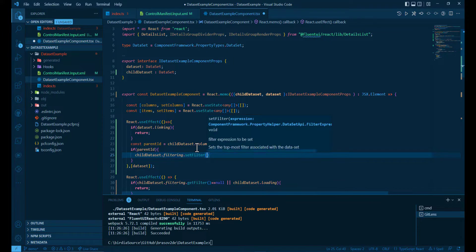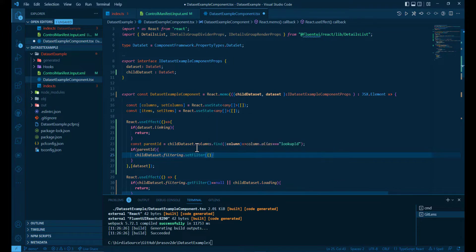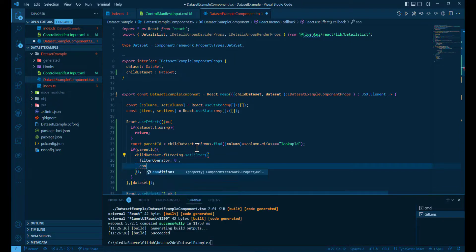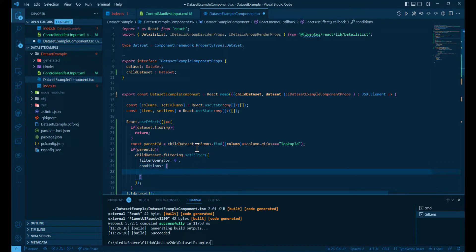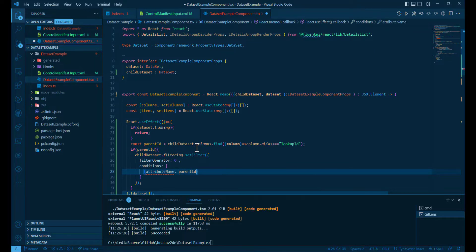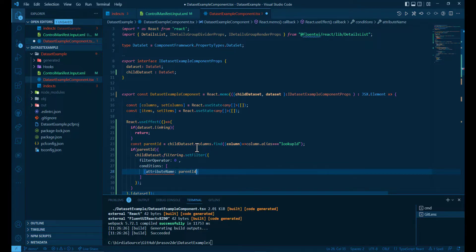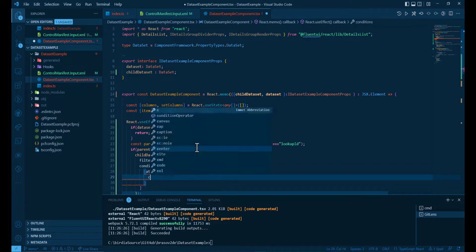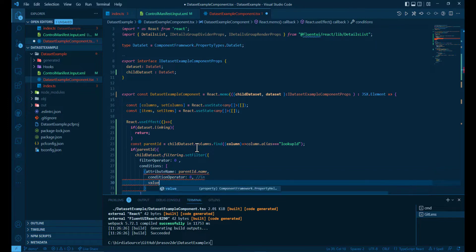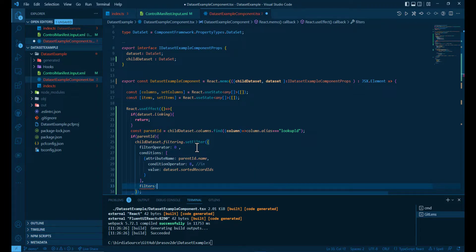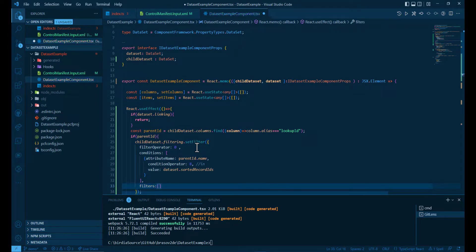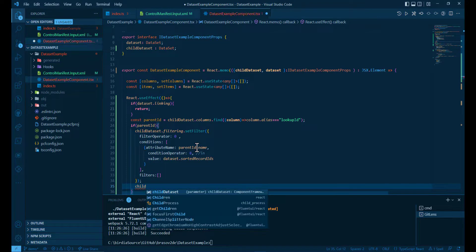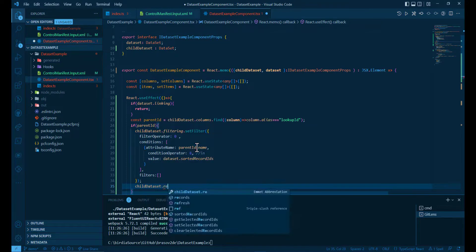This time we're gonna set some conditions with the attribute name parent ID, the name of that column. And then we have condition operator 8 and that's in. And the value are all the sorted record IDs from the dataset. So that's it. Now we have the child dataset filtered and we need to call the refresh.